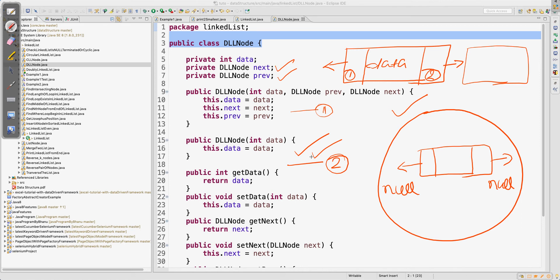This is the representation of the POJO class with getters and setters, which we will use when we insert or remove data. These next and previous pointers will help us achieve that. This is just a bean class, nothing else. Remember this class — it has three members: previous, next, and data. It has two constructors: one with one parameter and one with three parameters.